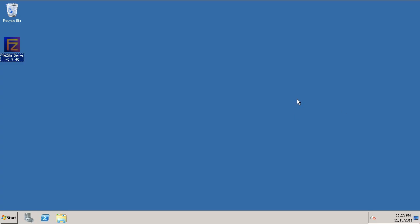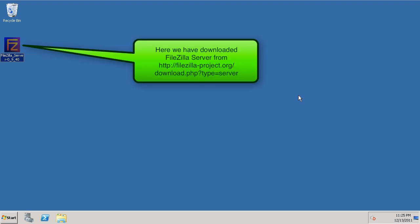Okay, in this tutorial, we're going to install FileZilla FTP server on our Windows 2008 platform.